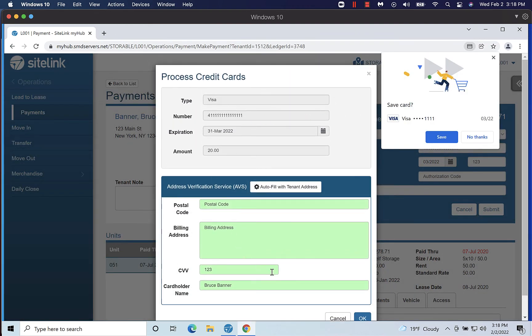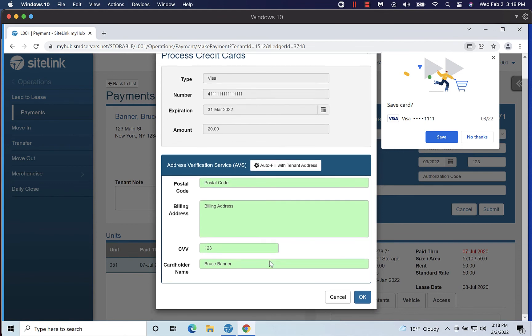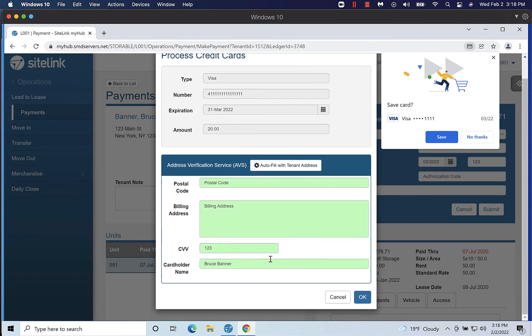If the tenant has paid with a credit card, you will be prompted to enter the tenant's billing address and credit card CVV. These fields are required when processing a one-time payment that is manually entered into the software.